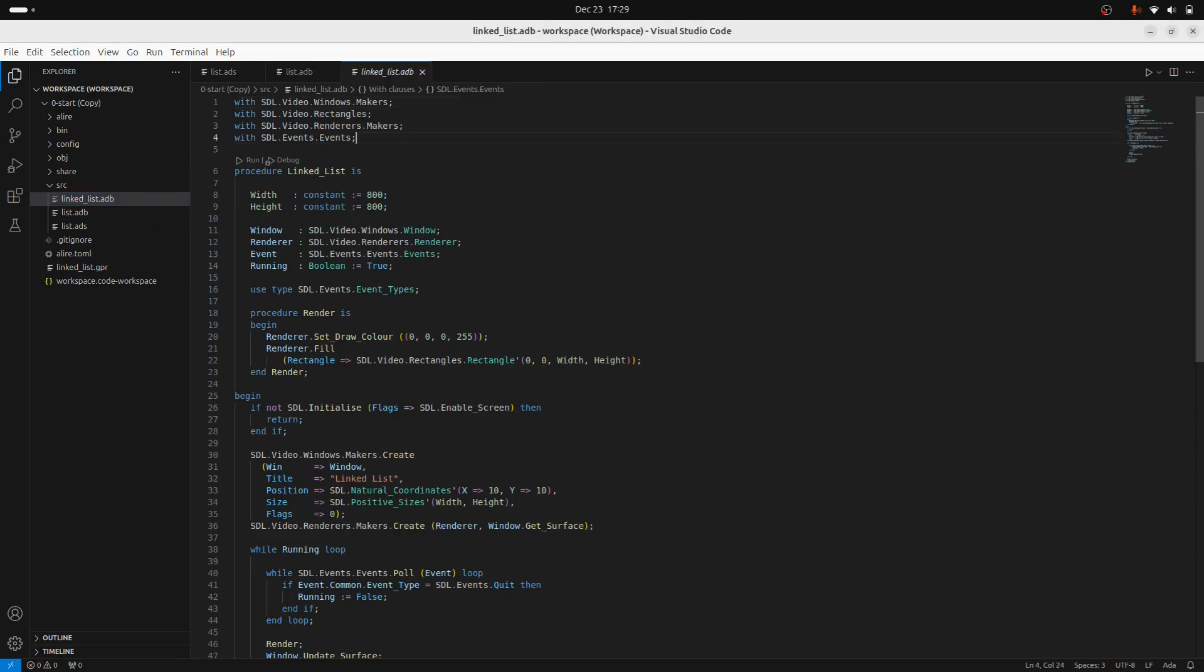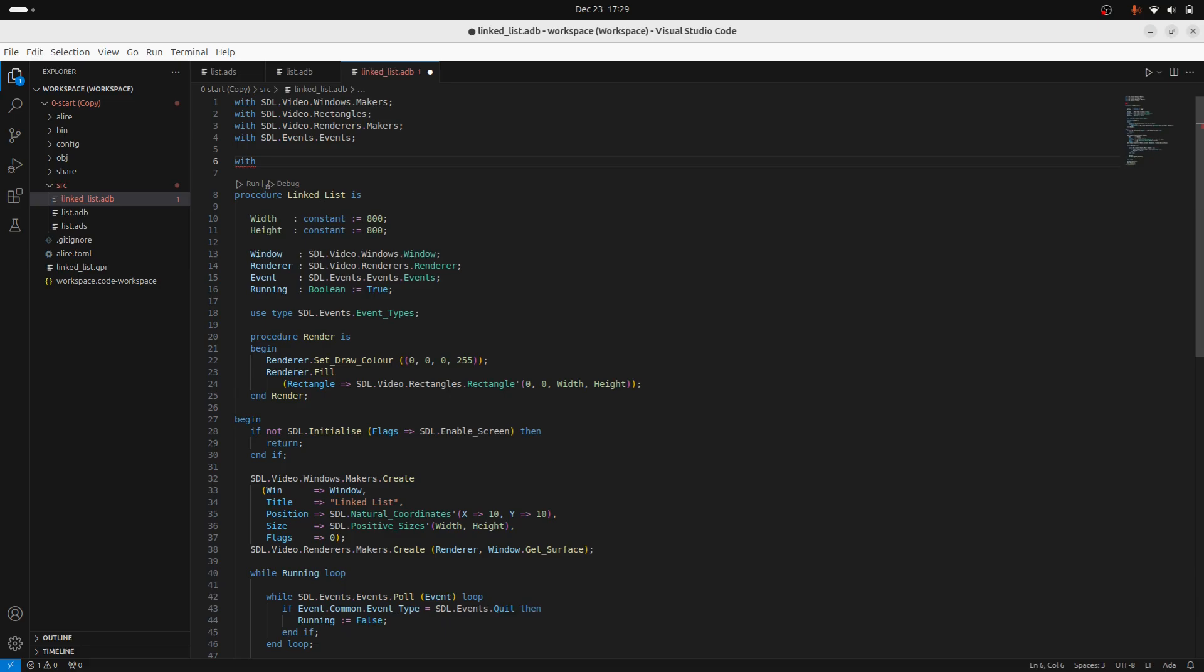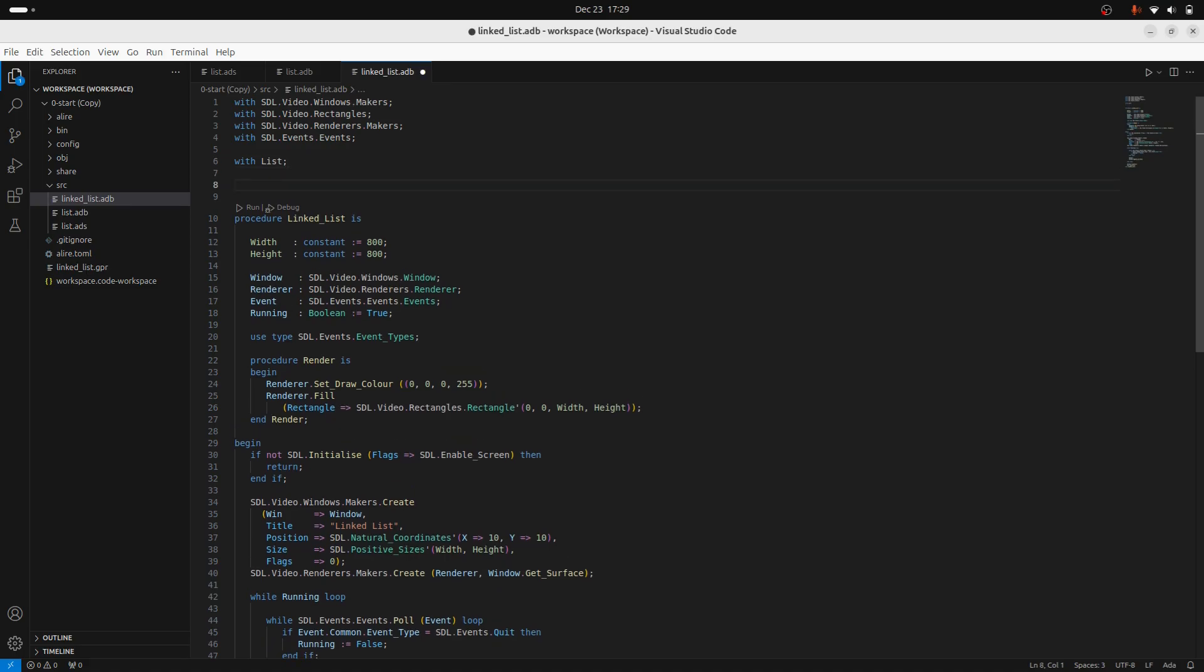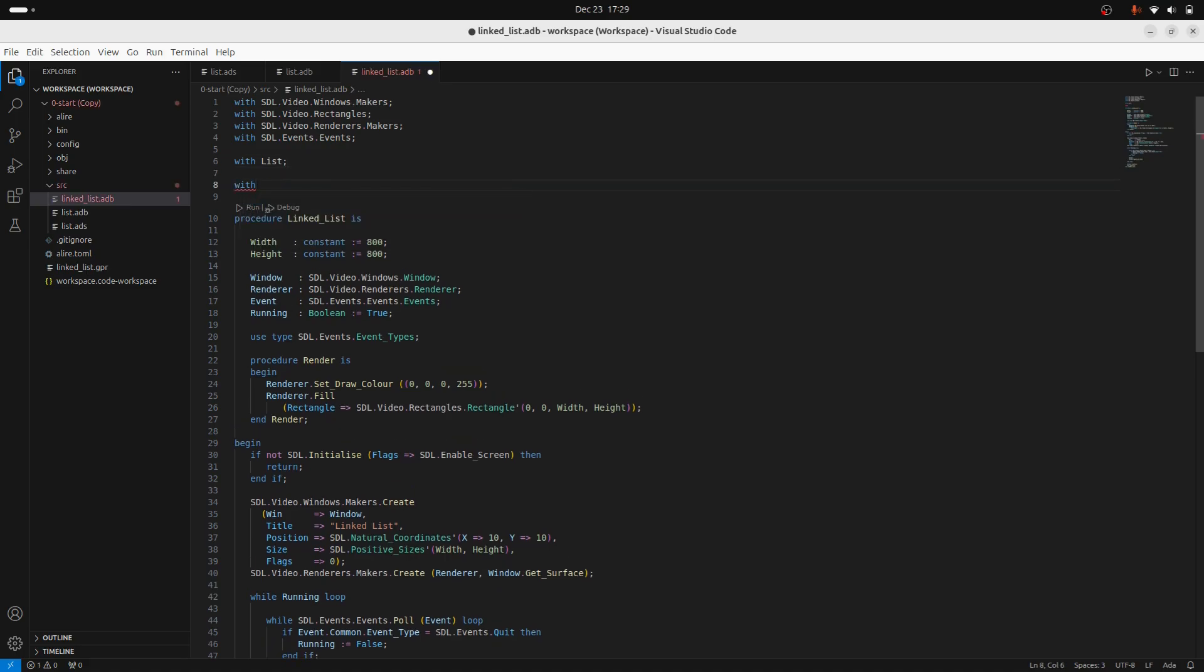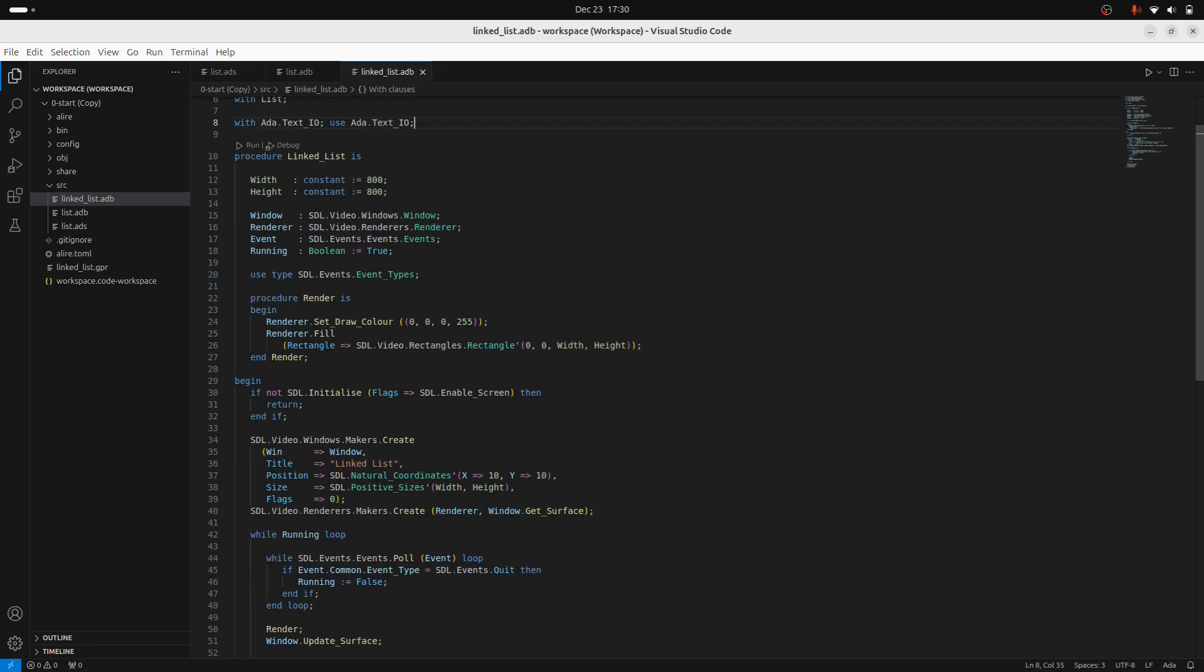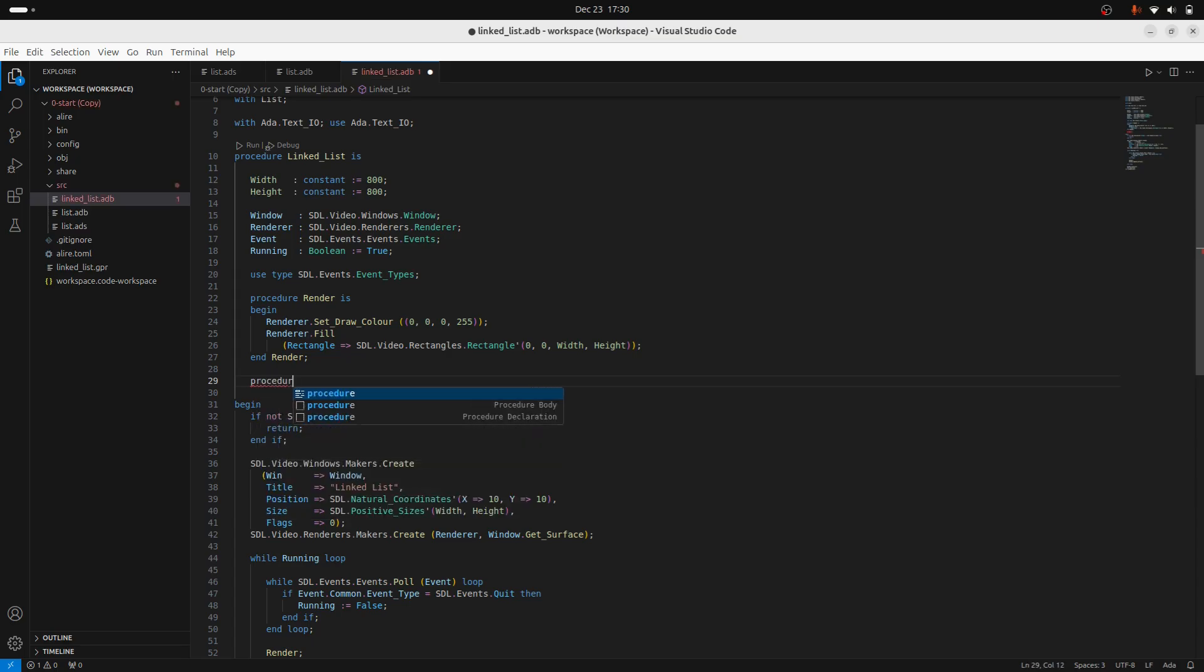So one thing I'm going to do is I'm going to specify dependence on the list package. And I'm also going to bring in text.io. Just like that. This is just going to be useful for debug purposes for printing out the list. So look in here, we've got sort of these definitions, render and things. And I'm going to define a new procedure, which I'll use for printing out my linked list. So I have procedure print.